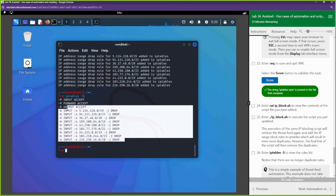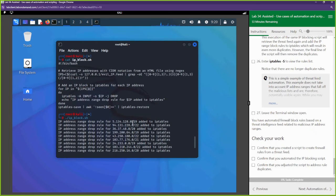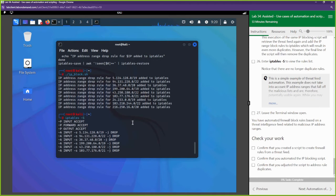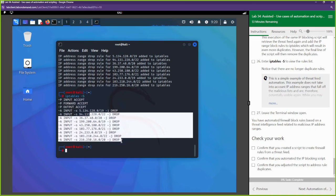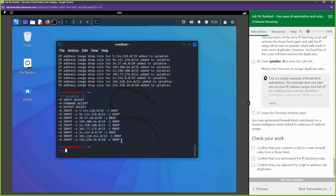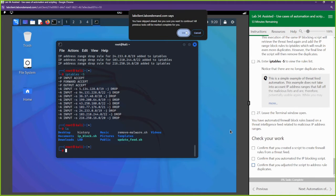Looking at our iptables, duplicate entries have been removed. Good job — we automated a script. We went from manually updating iptables to block individual threat IPs from a threat feed, to creating a script that does all of that for us. We also have an update-feed script pulling new feeds automatically. This is the power of automation and scripting.